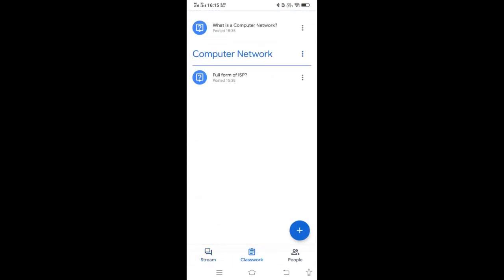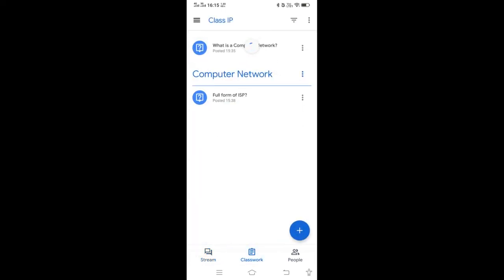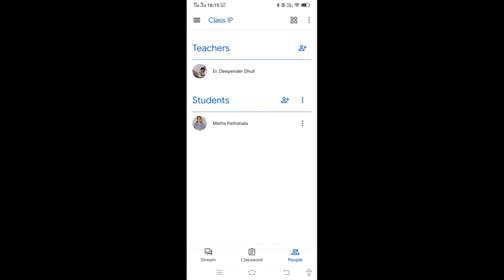From my classroom, in Class IP I have given two questions. In People, only one student is there. From here you can add students and remove students also. So this is all about Google Classroom.